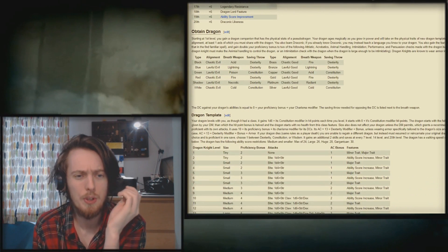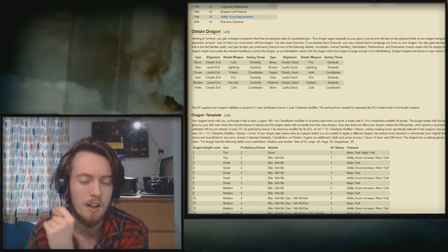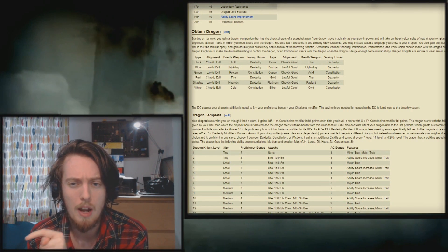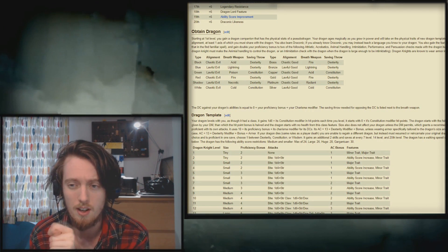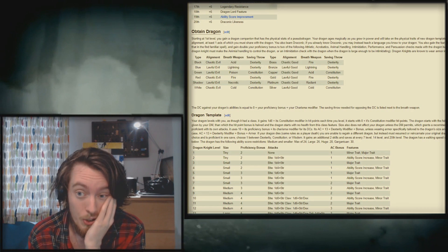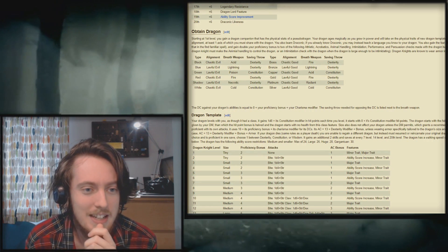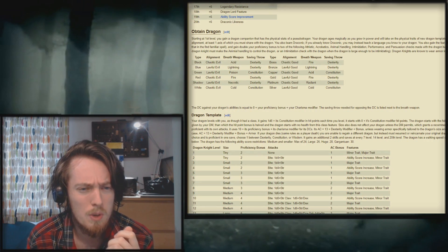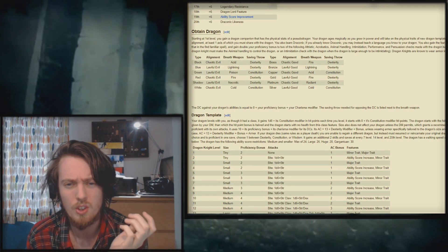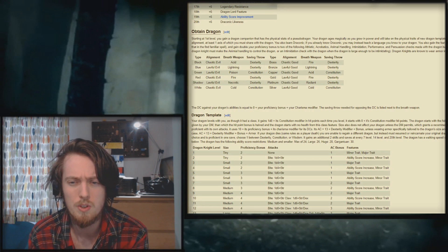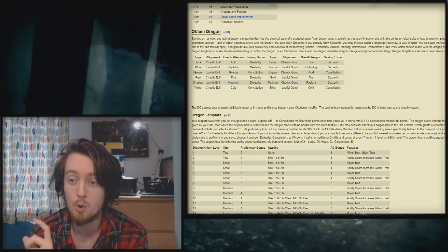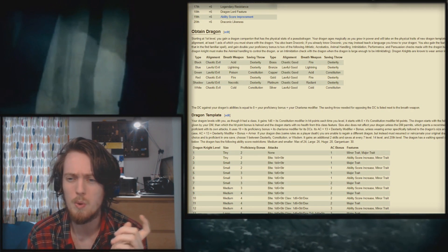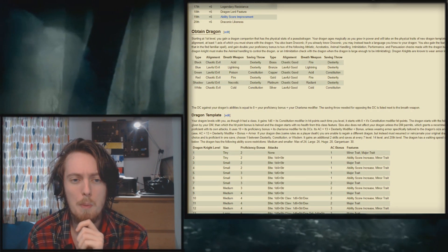All right. So starting at first level, you gain a dragon companion that has the physical stats of a pseudo dragon. Your dragon ages magically as you grow in power and will take on the physical traits of new dragon templates as you level in this class. Oh, it's a fucking awful idea. Holy shit. When you gain this feature, choose a dragon type based on your alignment. Fuck me. At least one axis of which you must share with the dragon. You also learn draconic. If you already know draconic, you may instead teach a language you know to your dragon. What? You also gain the feat Mounted Combatant with your dragon only.